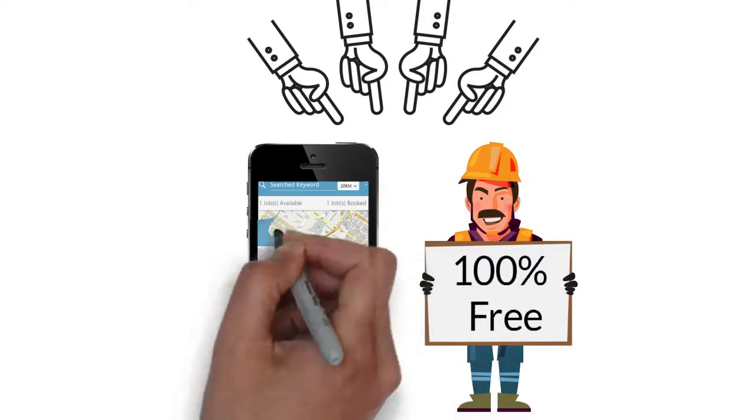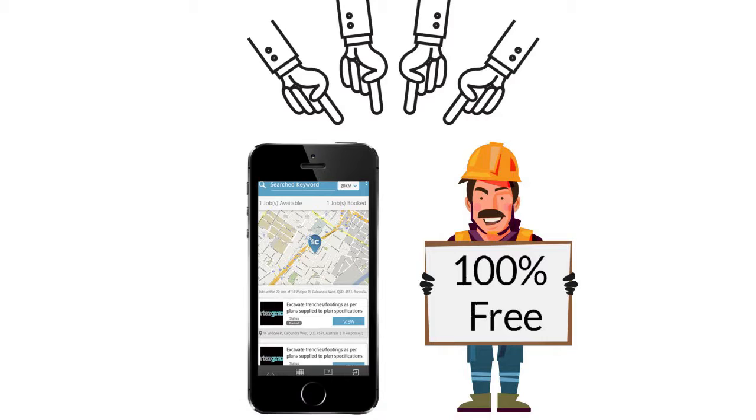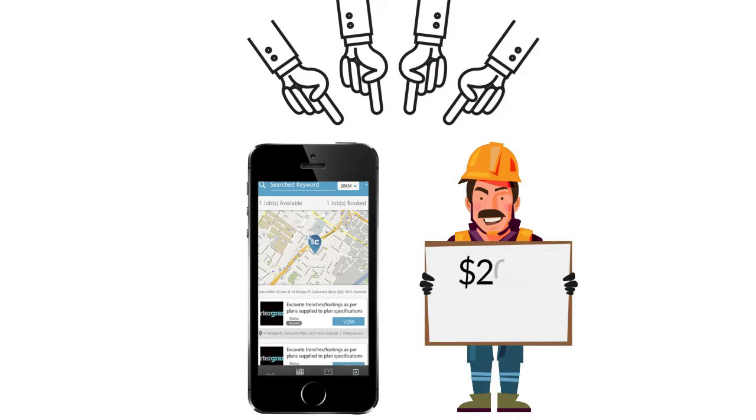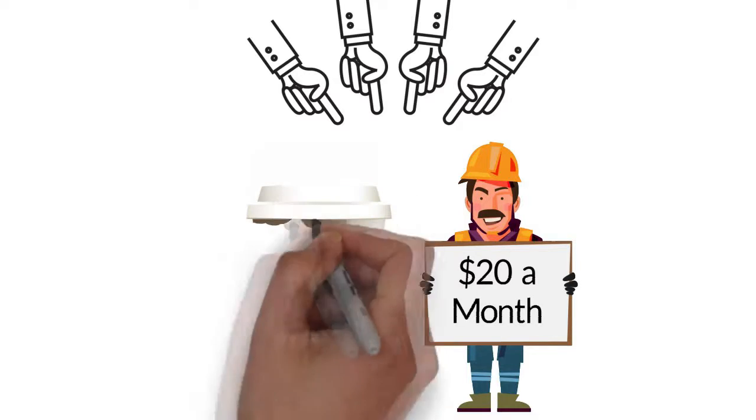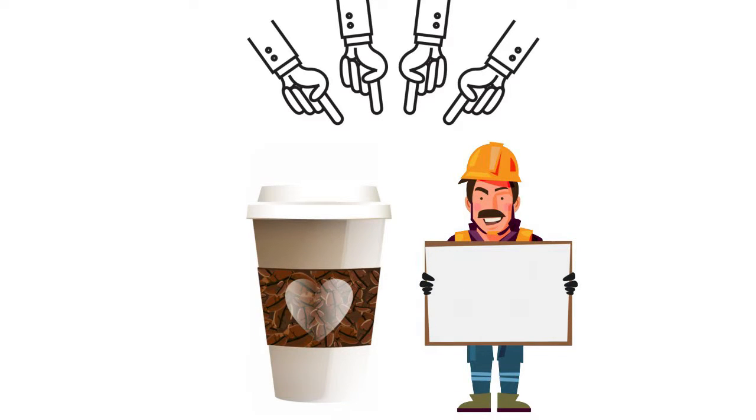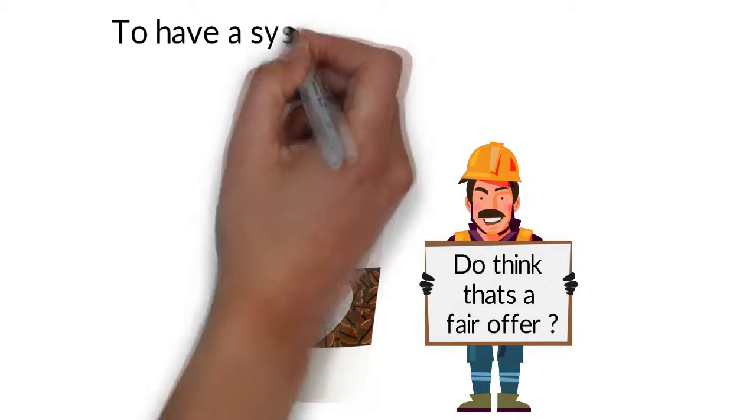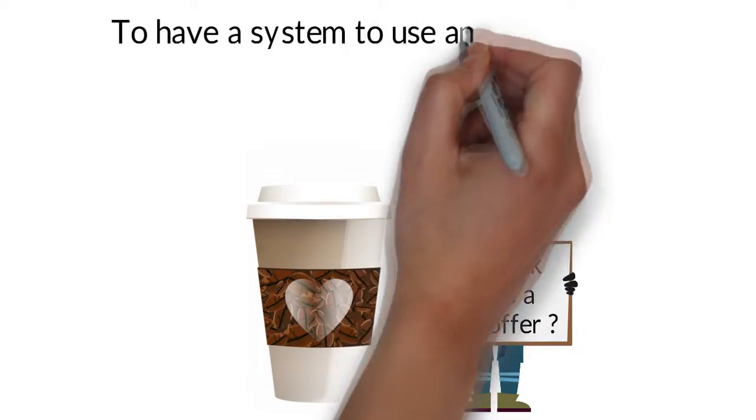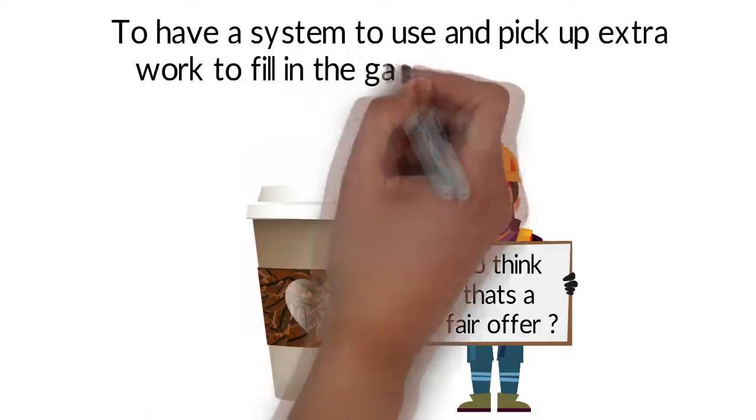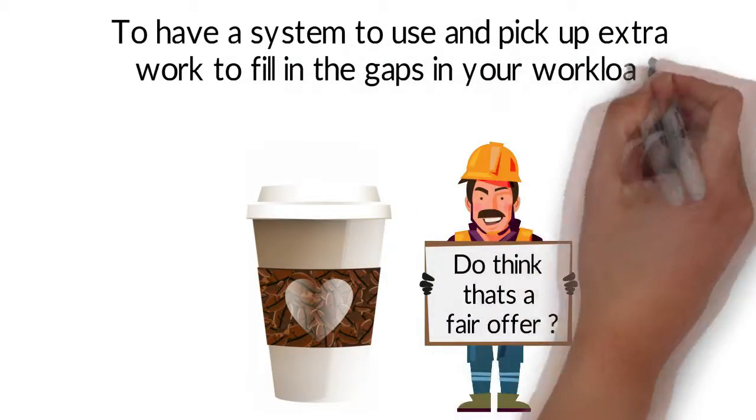The only catch is for pumpys to communicate with the guys posting jobs you will need a paid account. A paid account costs only $20 per month, the cost of buying us one cup of coffee per week. Do you think that's a fair offer to have the system to use and pick up extra work to fill in the gaps in your workload?